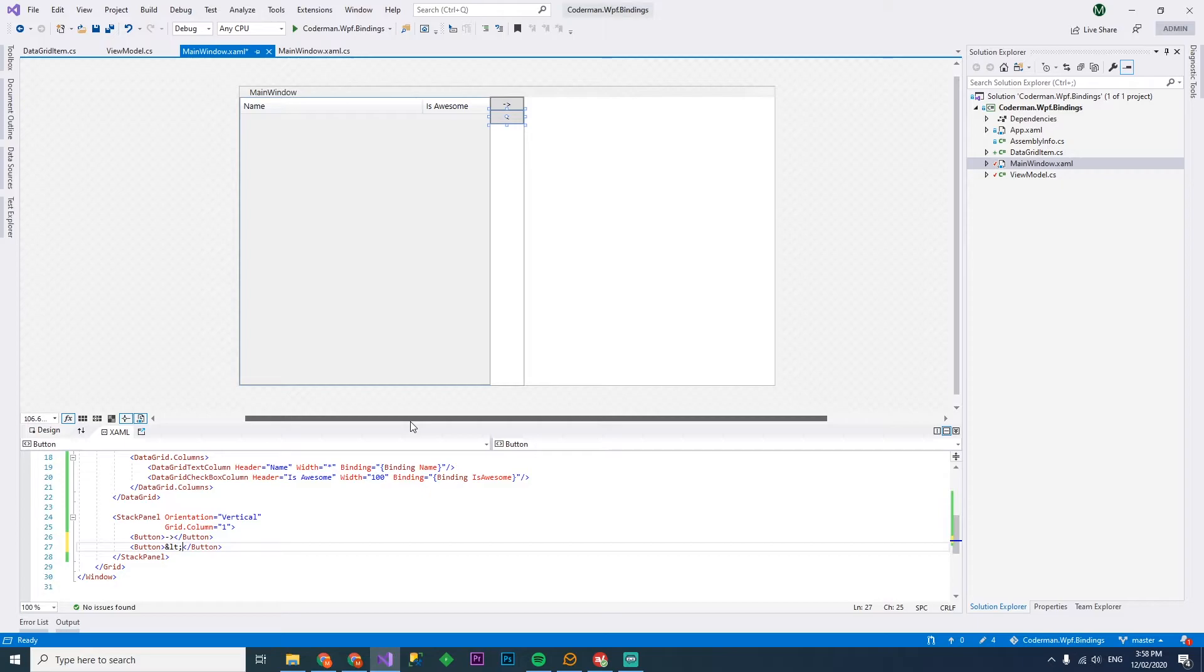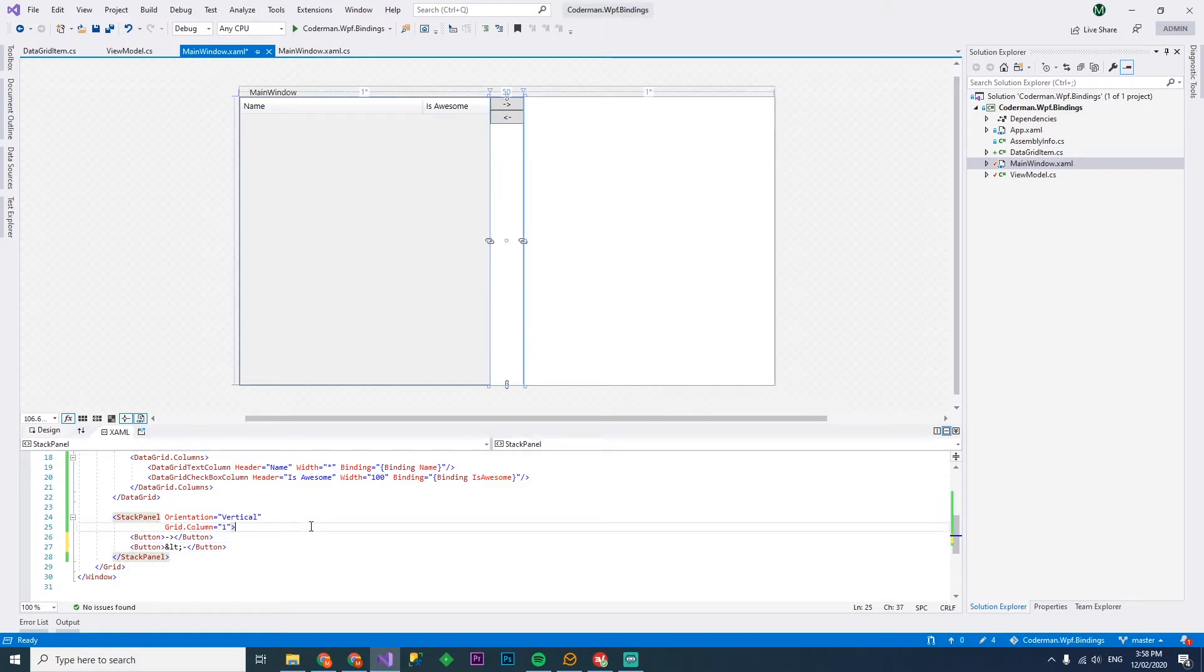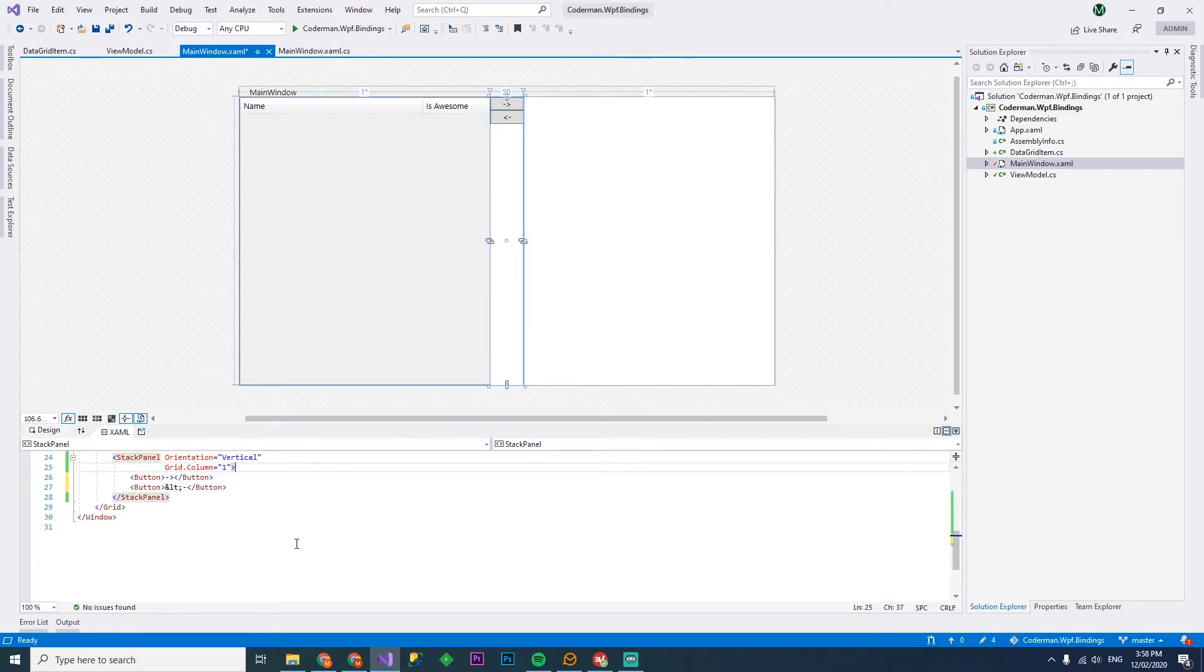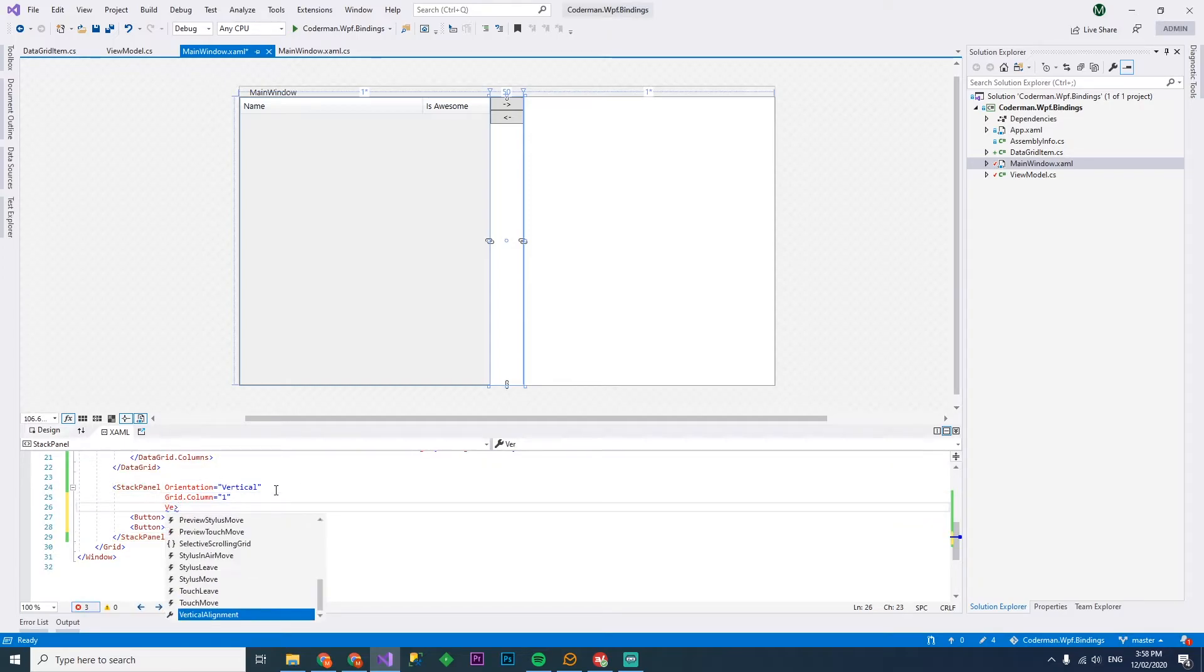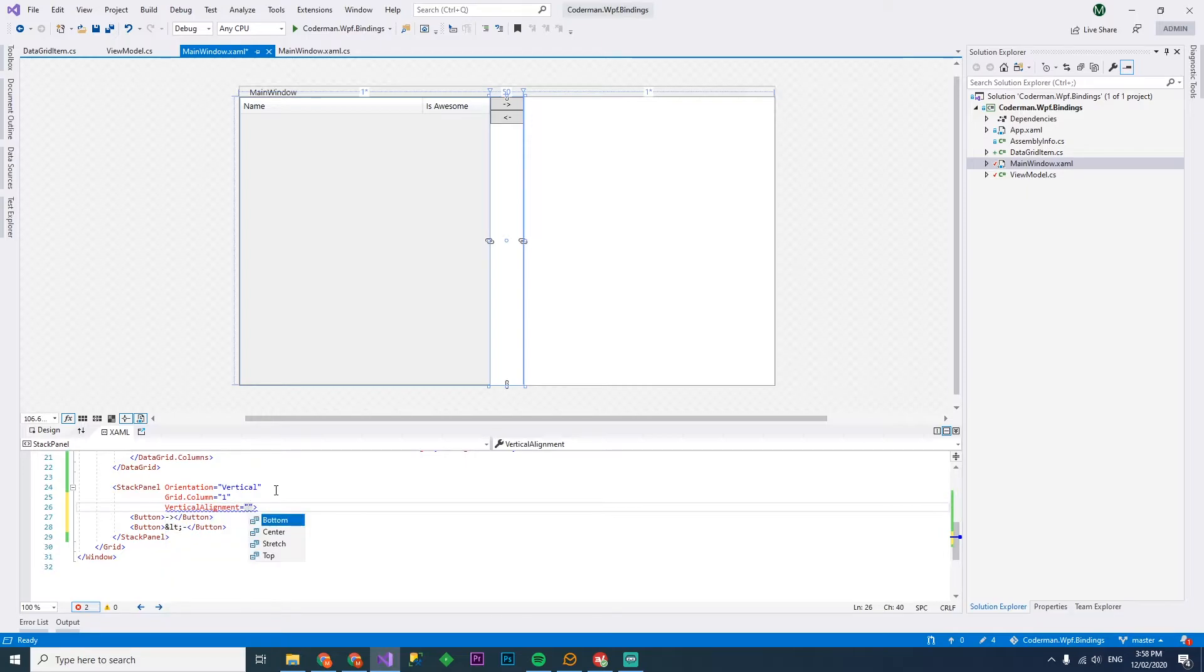So that's the thing about programming, you're never going to know everything. Always use Google, that's half the job. Well, maybe 90% of the job really. We'll want the stack panel to have the vertical alignment as the center so they actually appear in the center.